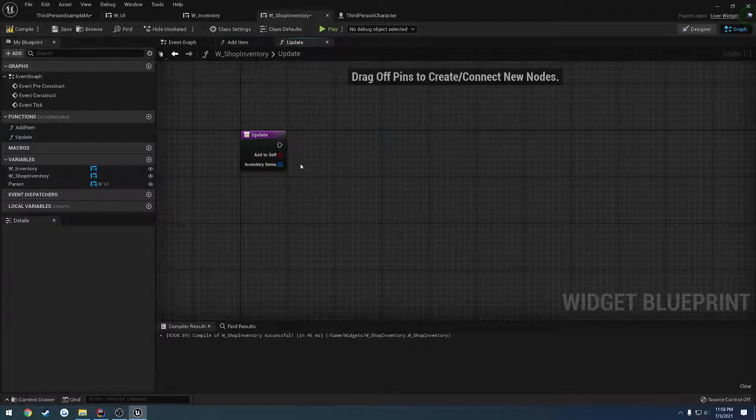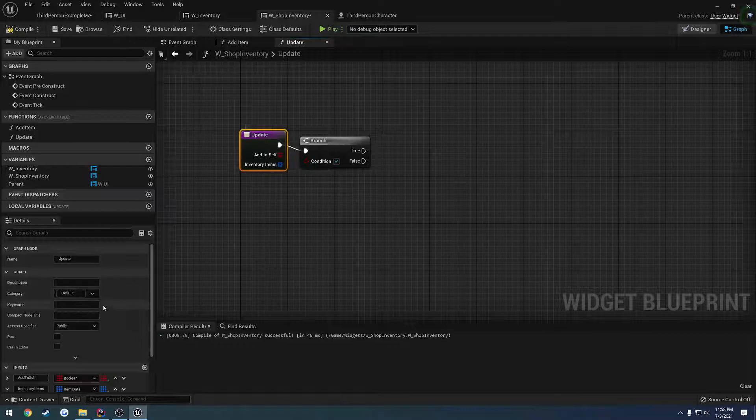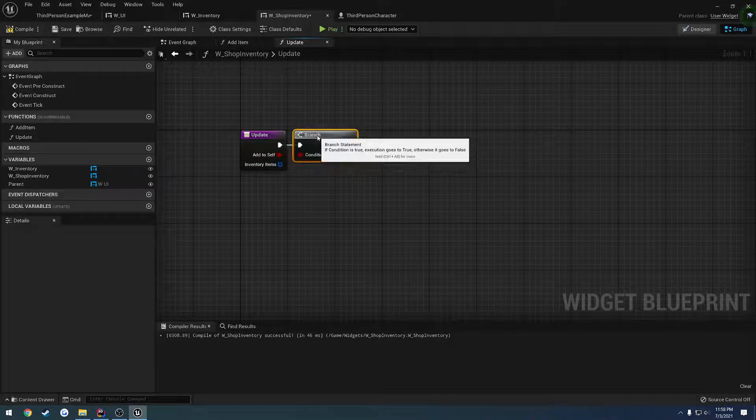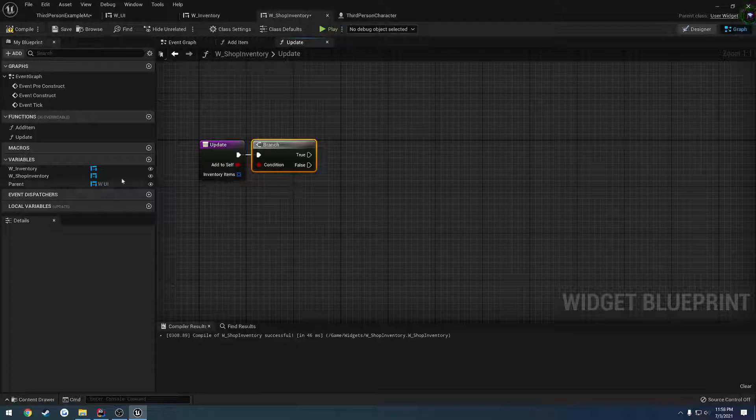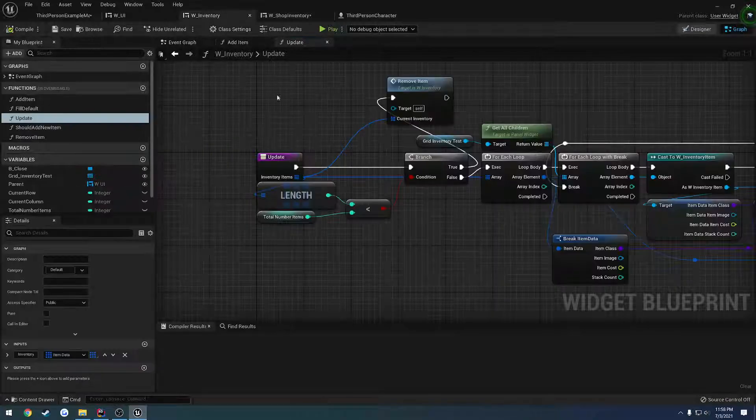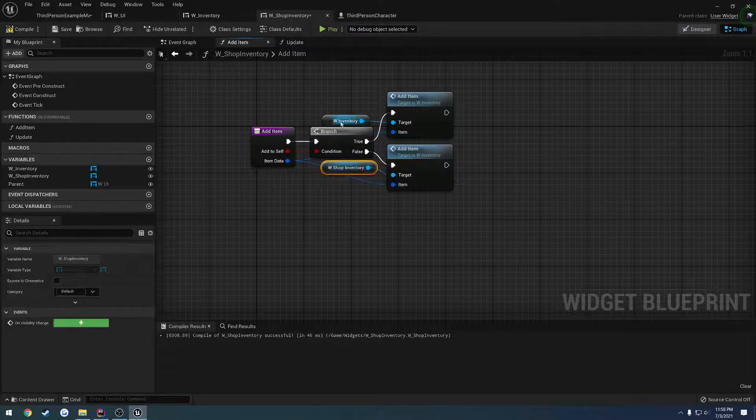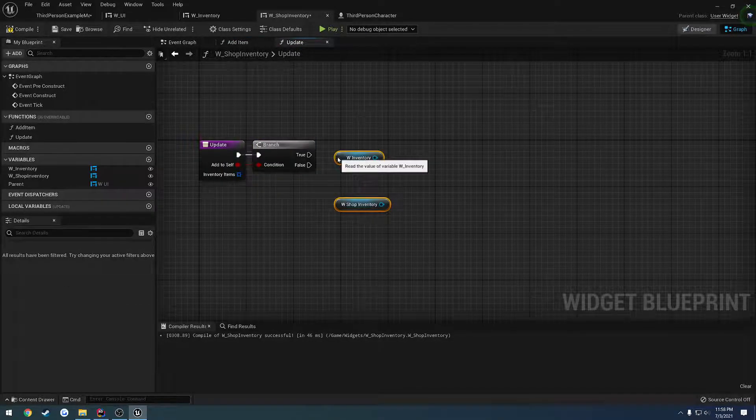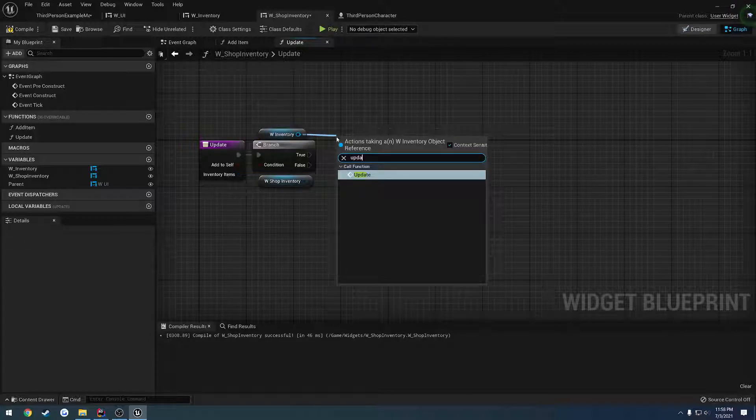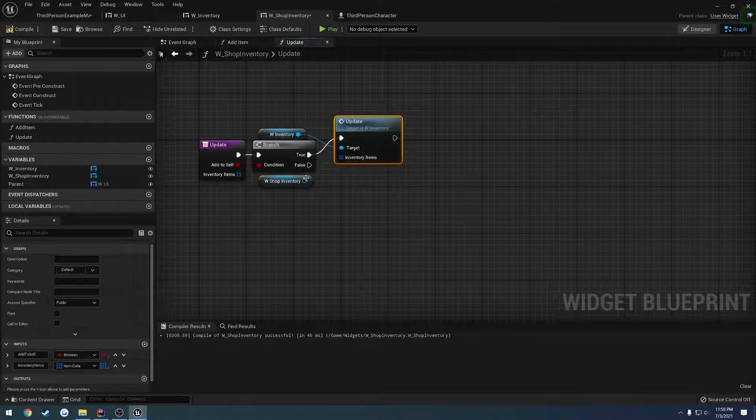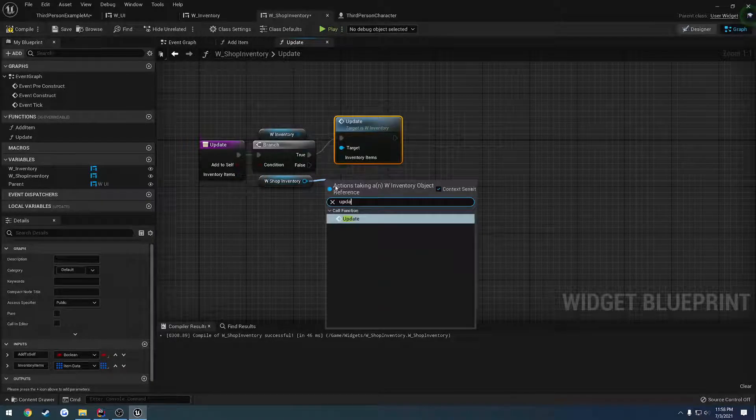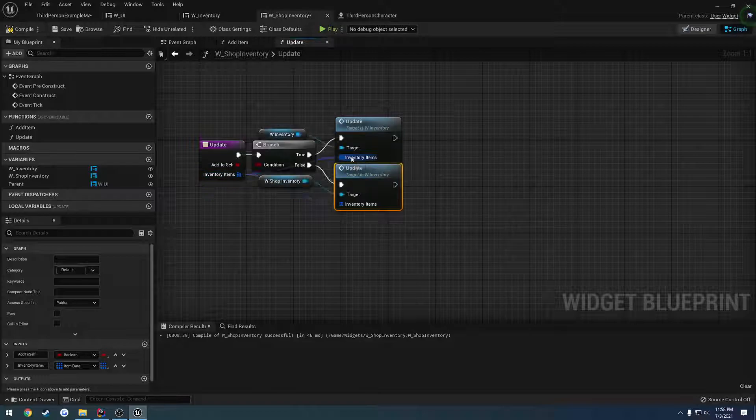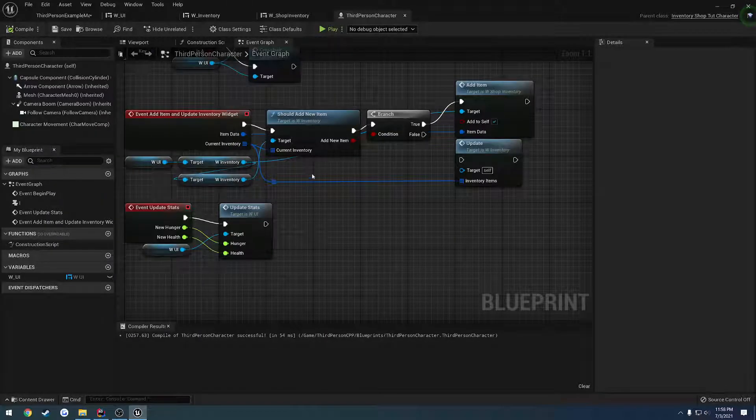So we perform a branch. And that should not be an array, let's change that back to a single. Like so. In which case, again, we do the exact, keep going back to the wrong tab, same thing. We grab our shop inventory and the normal inventory. And we call update based upon which one we are accessing. And then we just link both items right back in.